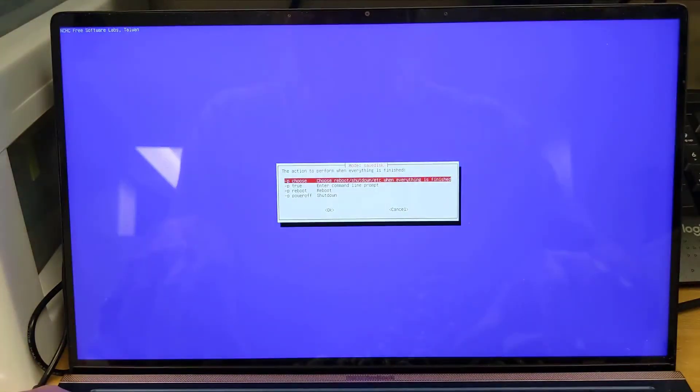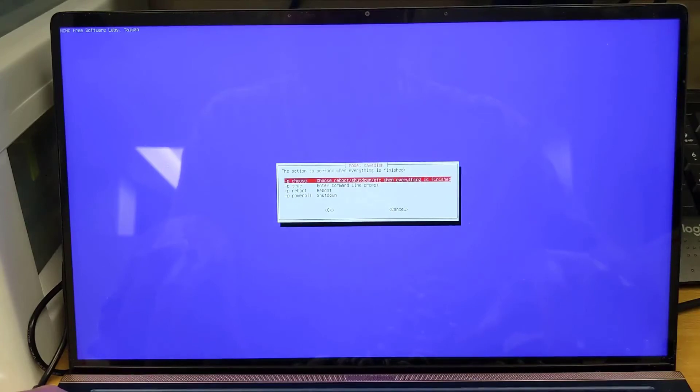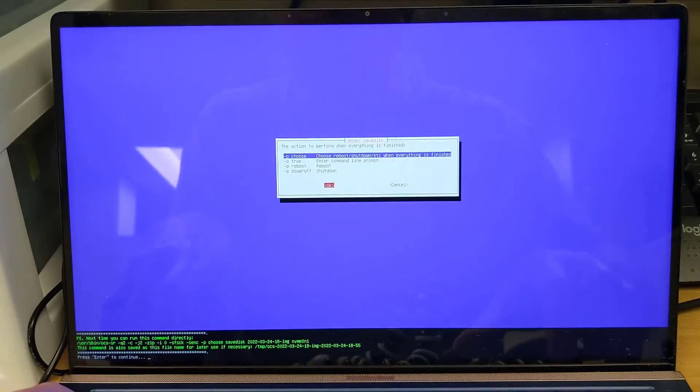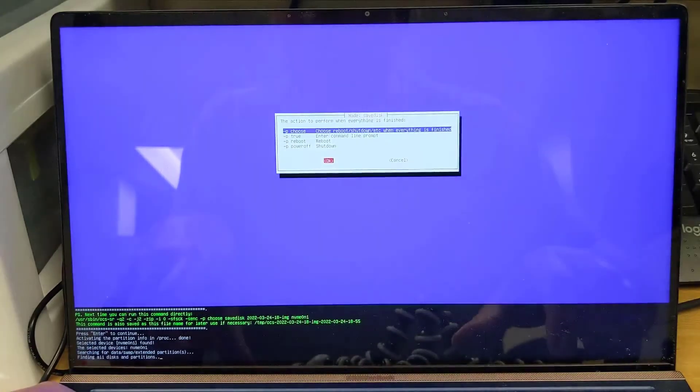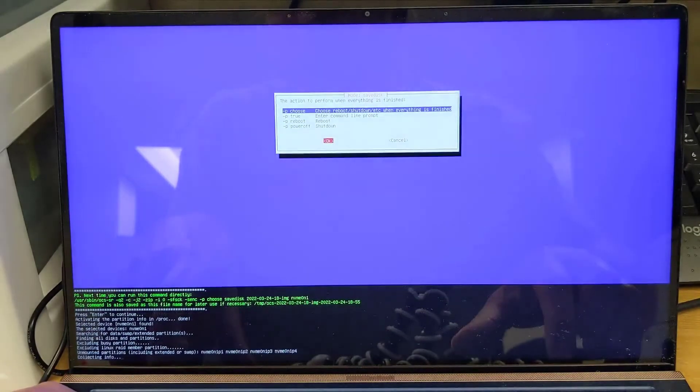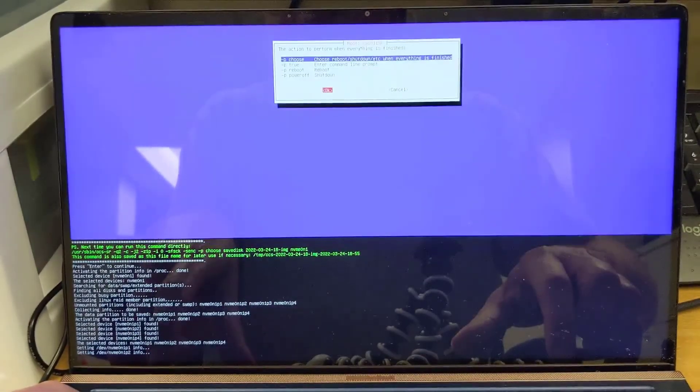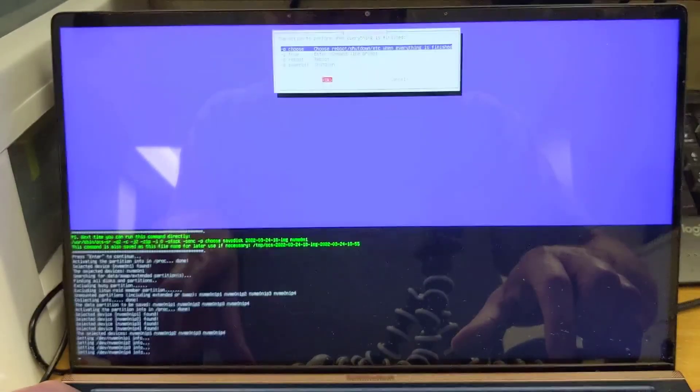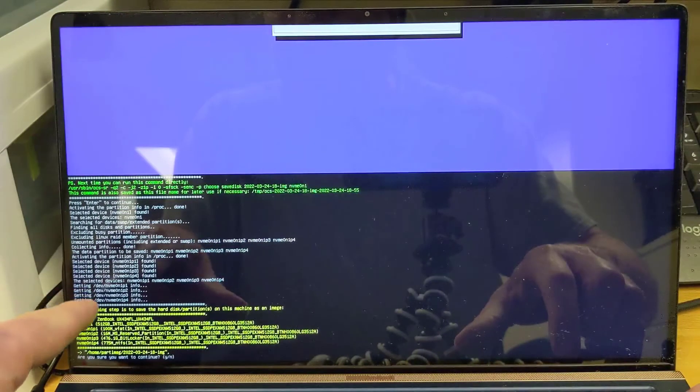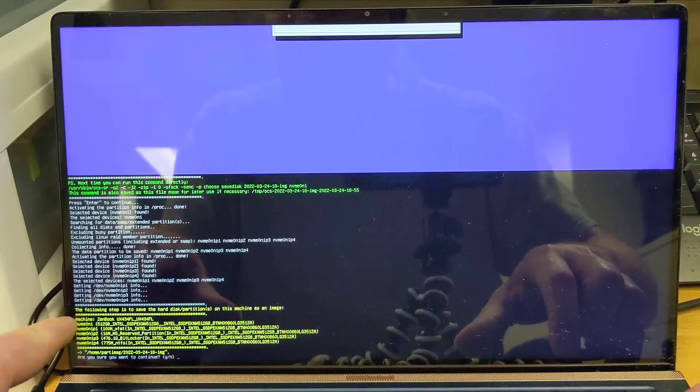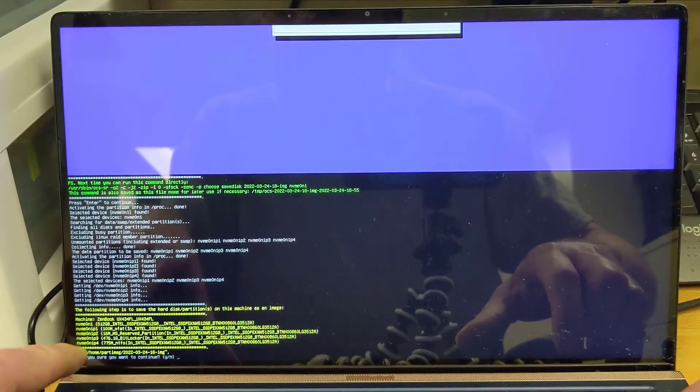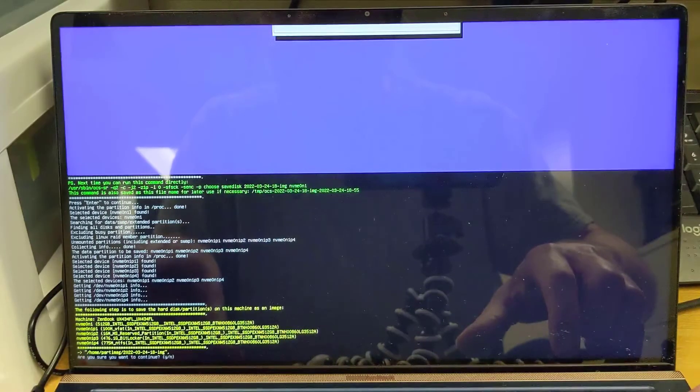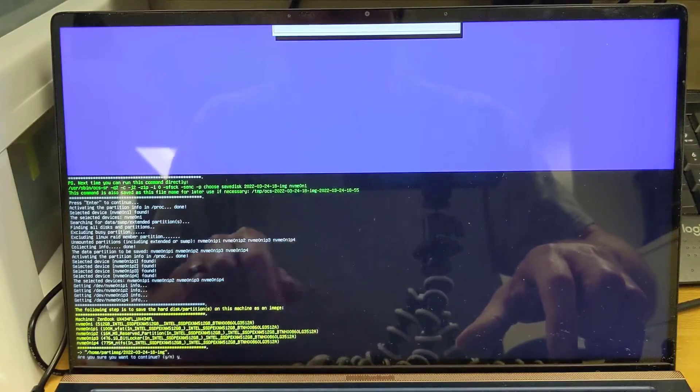The last option it gives you is what you want it to do when it's finished creating the image, which your options are reboot or shut down, enter a command line prompt. We'll just go with default again which is to prompt the user what you want to do. We'll tab down to OK. Hit OK. And then it asks us down at the bottom to hit enter again. It tells you over here what it's going to do. It's getting these devices. And here's where it's storing the partition data. So it asks do you want to continue? We'll say yes.